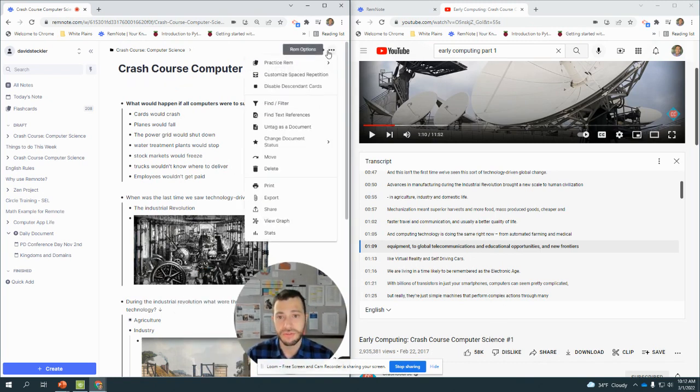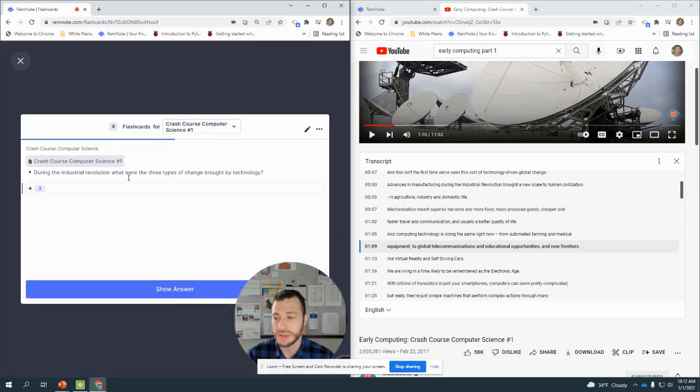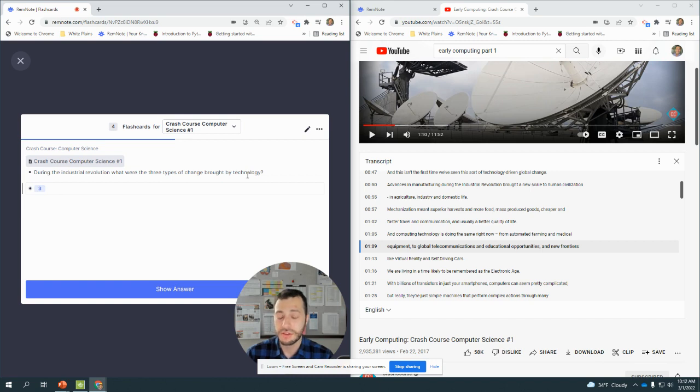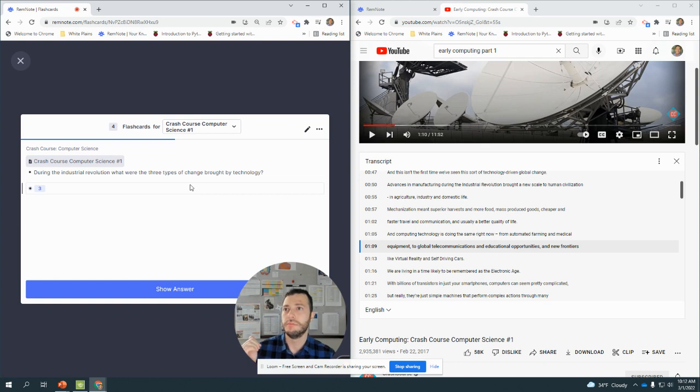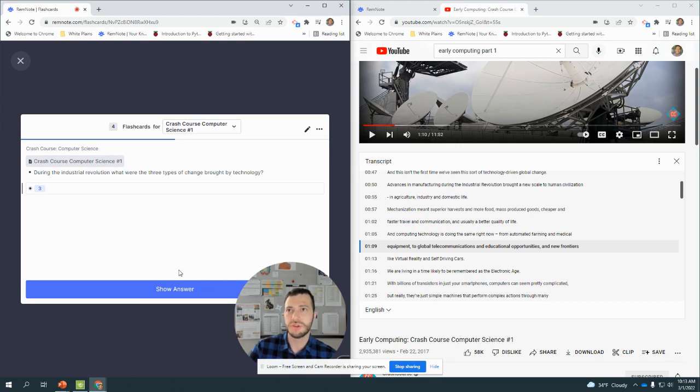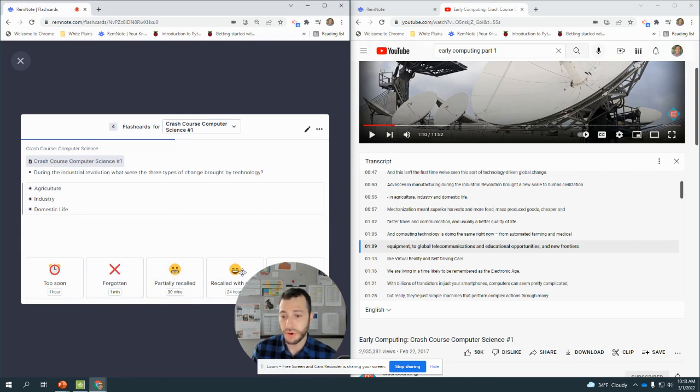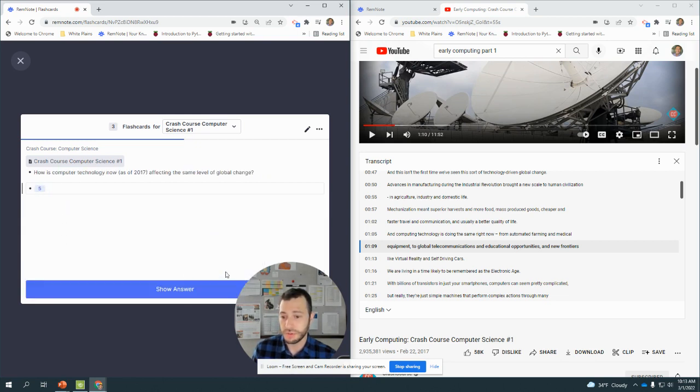But this is what my flashcards look like so far when I practice my rem. During the Industrial Revolution, what were the three types of change brought by technology? Those changes were... industrialization of the factories... agriculture, industry, and domestic life, right, agriculture. Took me a while. I'd say recalled with effort.